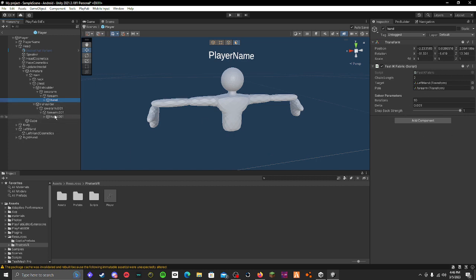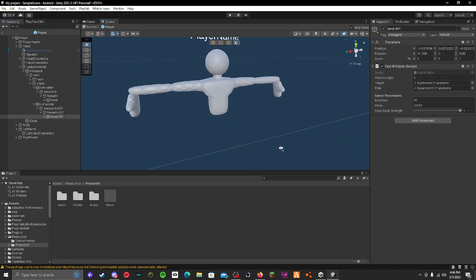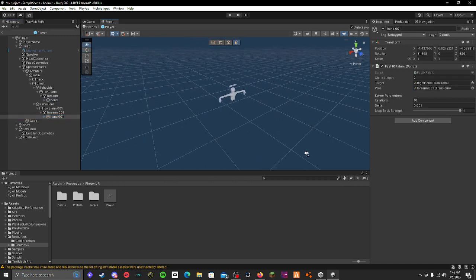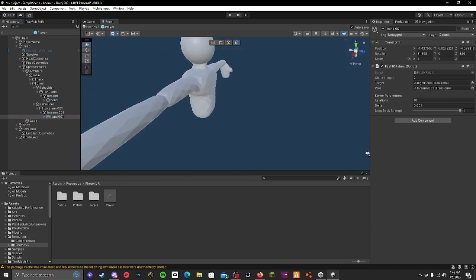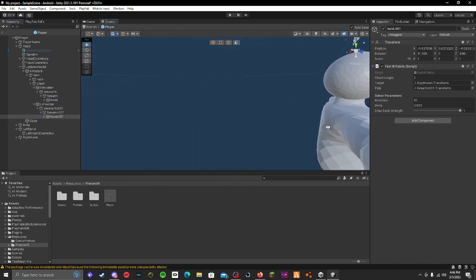And then you go to your other hand and you do the same thing but you do right hand obviously, and the right forearm, and then you're done.